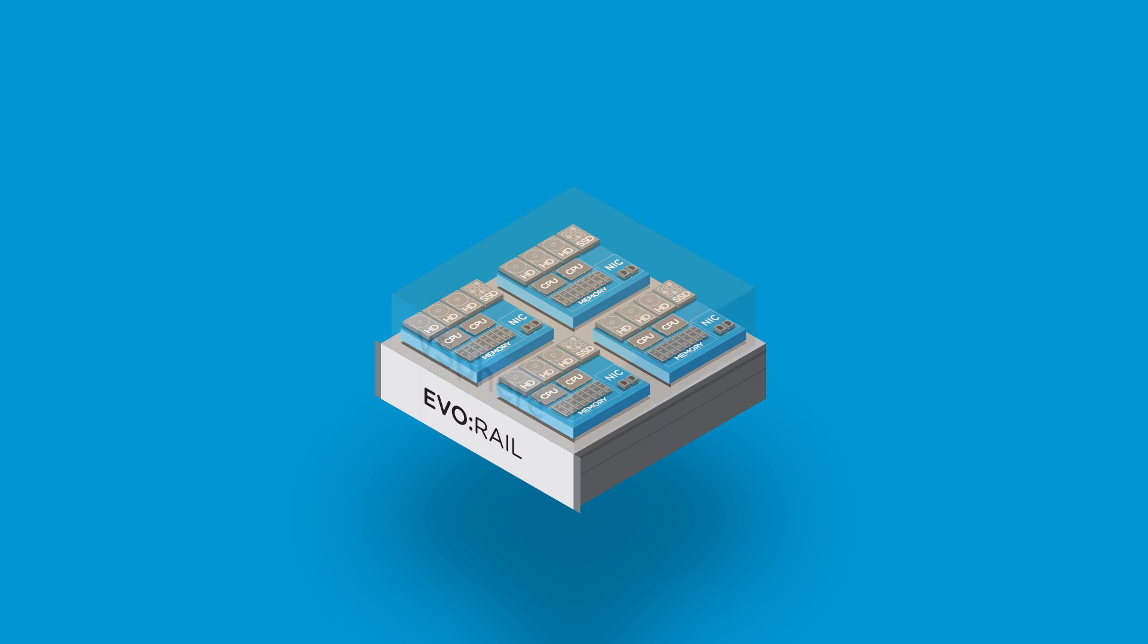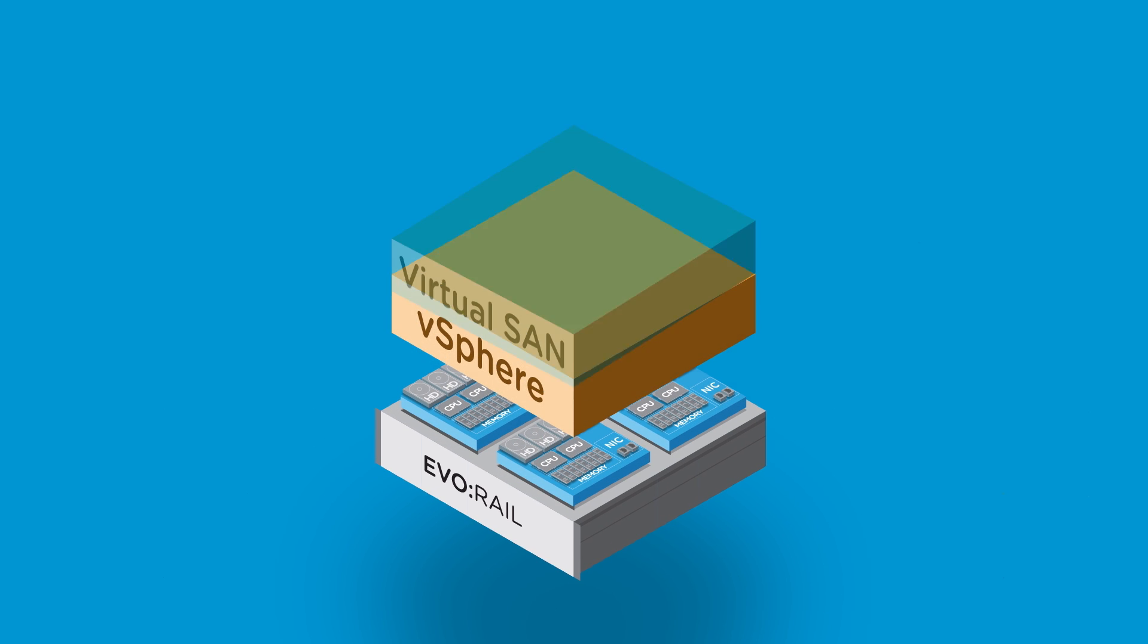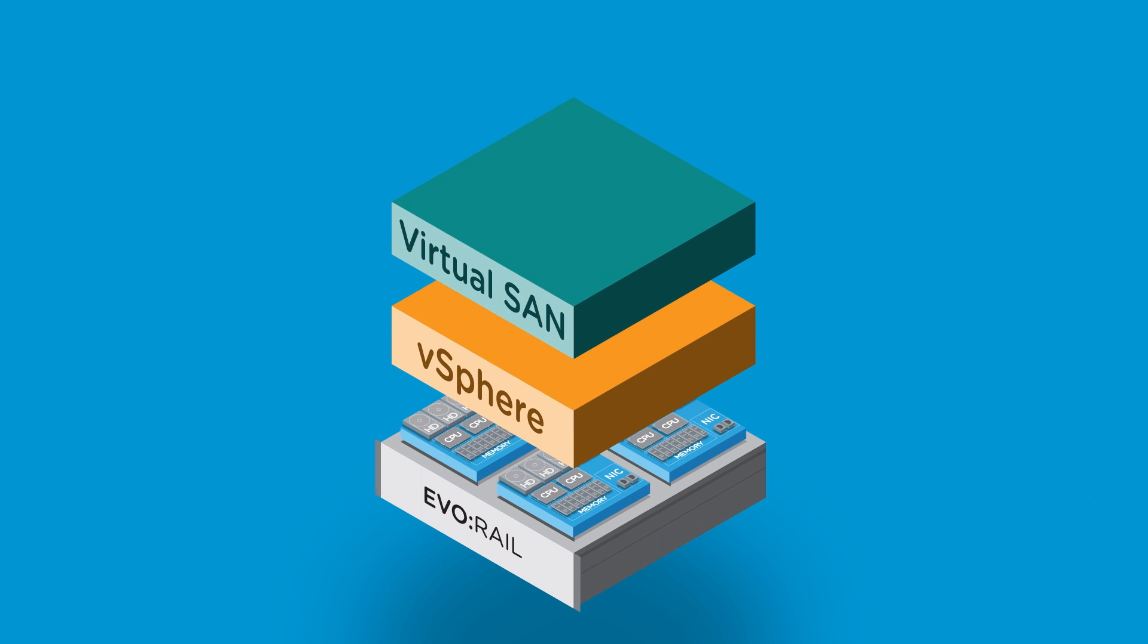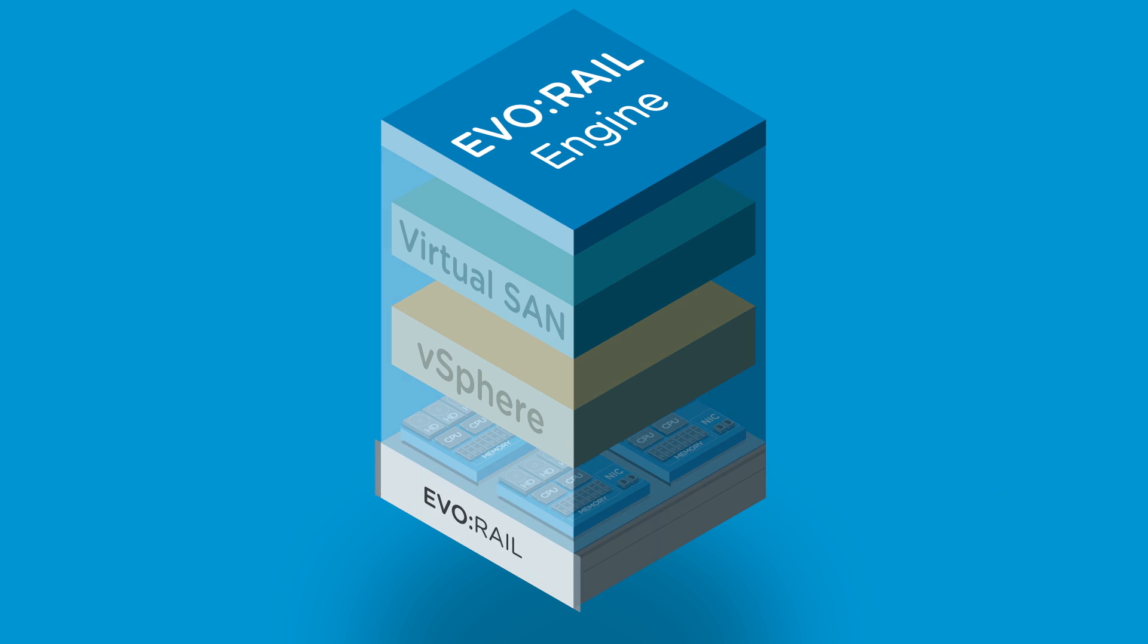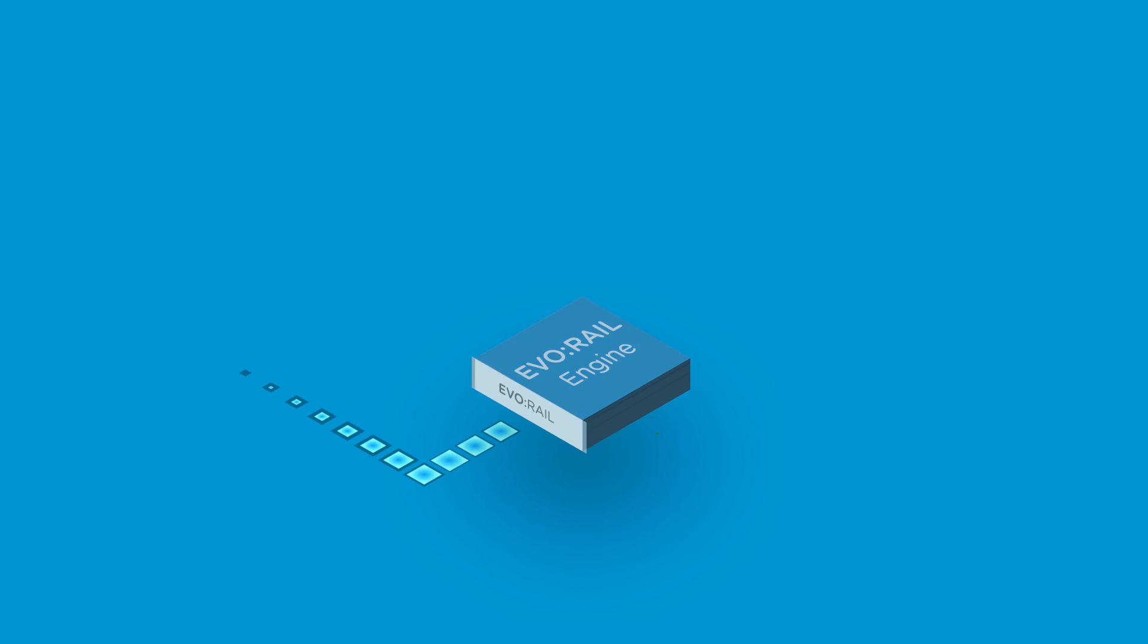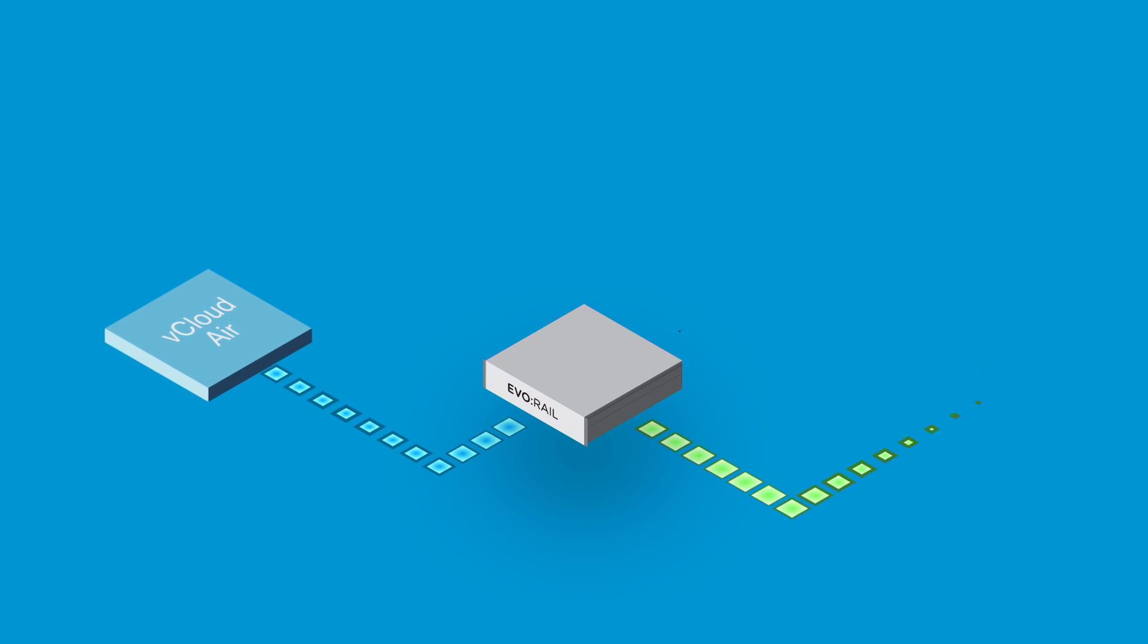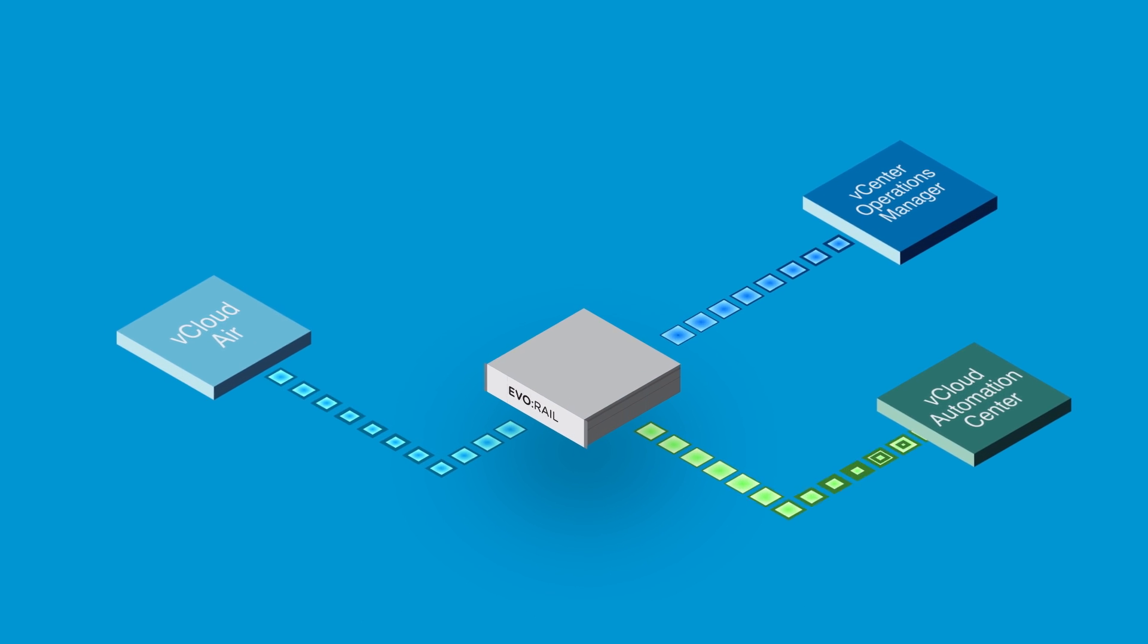EvoRail is ready. Because EvoRail is built on VMware vSphere, the world's leading server virtualization platform, it's already compatible with your VMware environment.